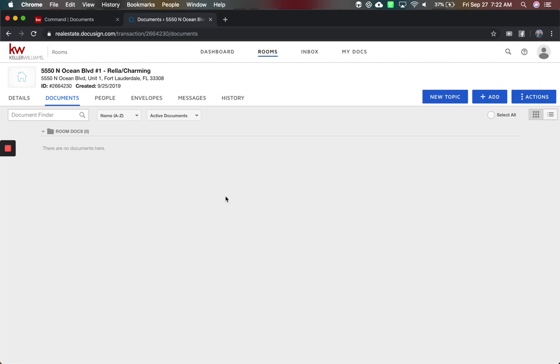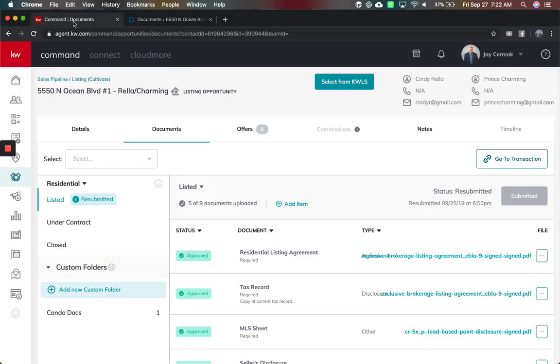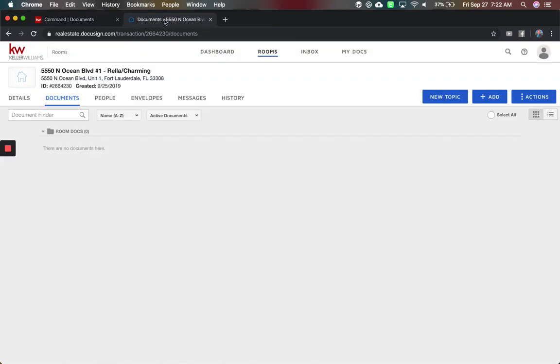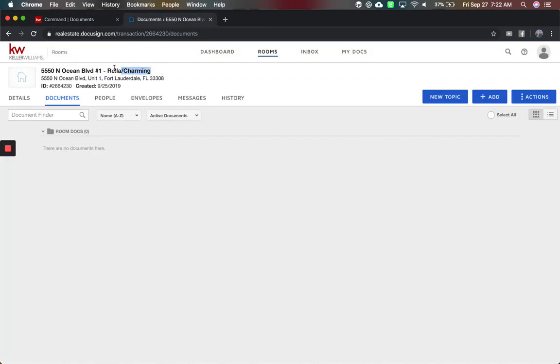So I'm here in DocuSign in my room, and if you don't remember how to get to your room, you're going to come to your opportunity, documents, and if you've already started your room and done anything, you're going to go to Transaction. That will open up the room inside of DocuSign.